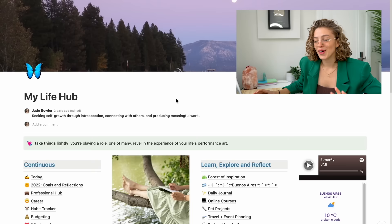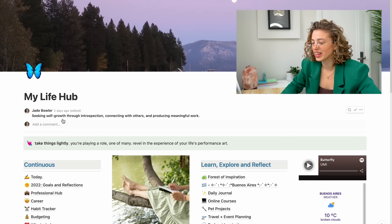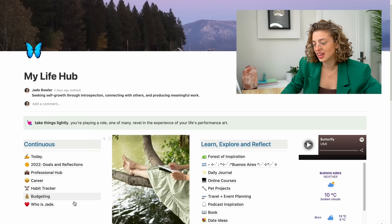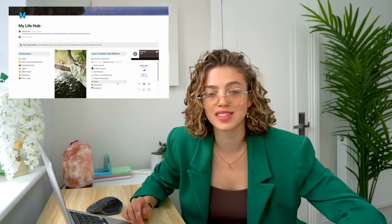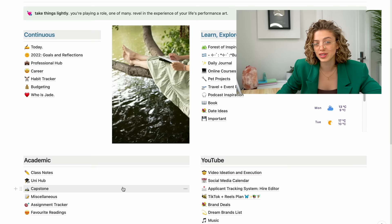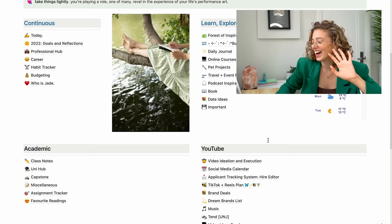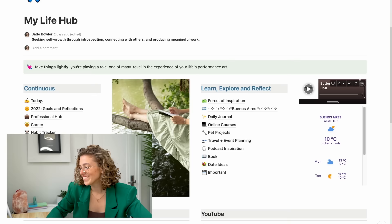Welcome to my Life Hub — this is where everything happens. I've got a quote, a cover image that brings me peace, and sections for continuous things like my to-do list, articles for my future career, and goals and reflections. There's a general inspiration section for thoughts from podcasts, and down here all the academic stuff: class notes, uni hub, capstone — which is what my university calls dissertation — a miscellaneous assignment tracker, favorite readings, and a YouTube video ideation section in a kanban board structure.